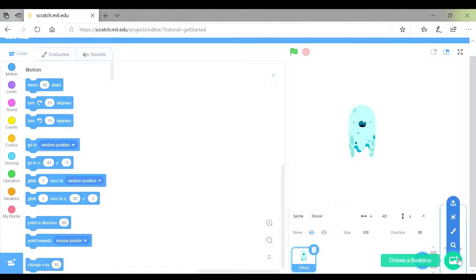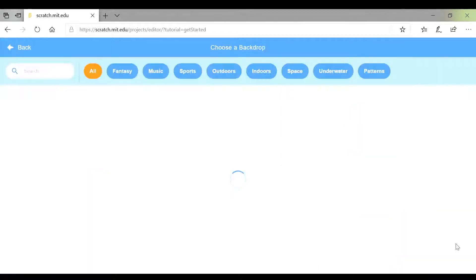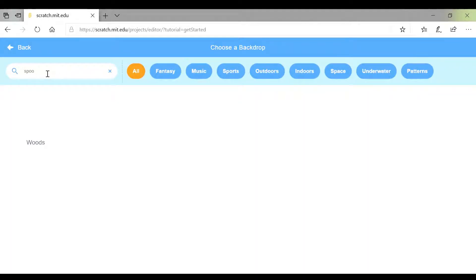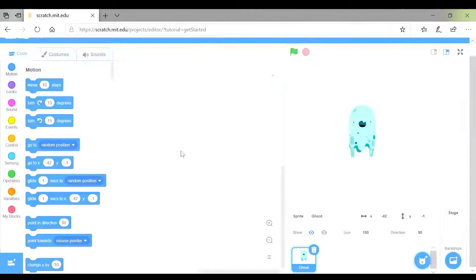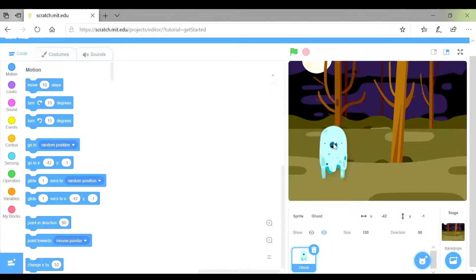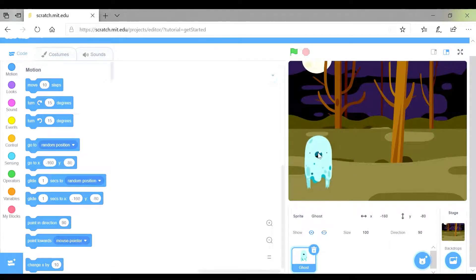I'm then going to do the same for the backdrop. I'm going to write in spooky to see what comes up. That's perfect. I'm going to move my sprite down here so it doesn't look like he is floating.